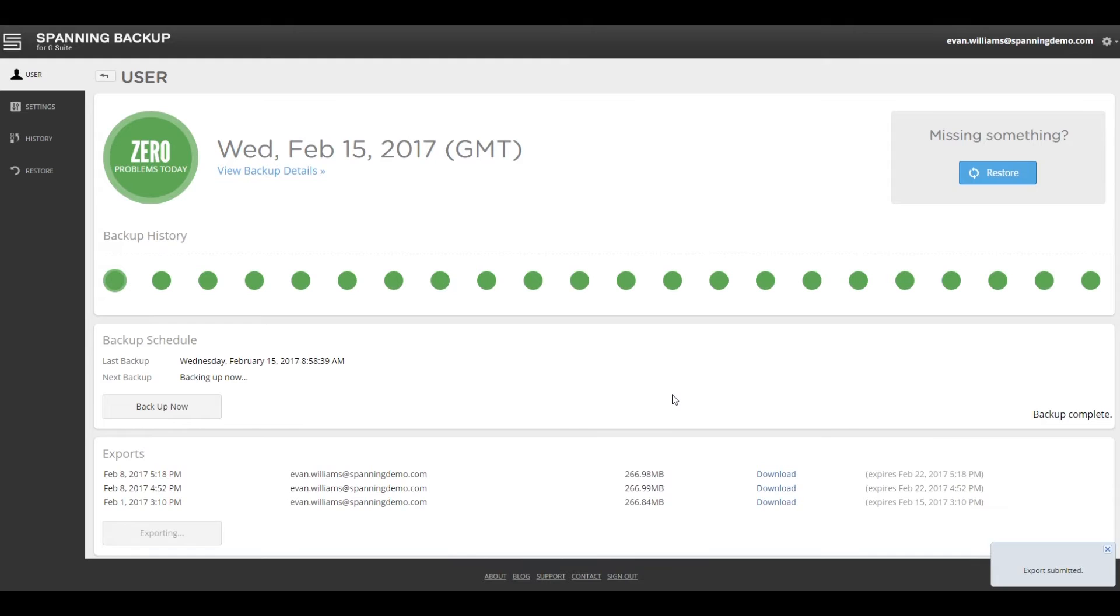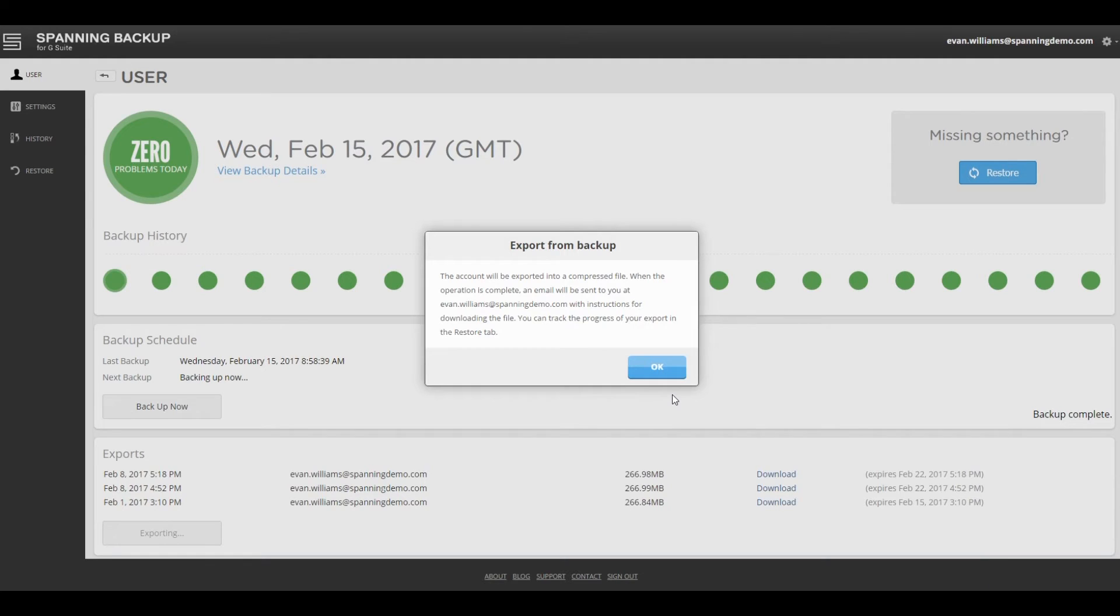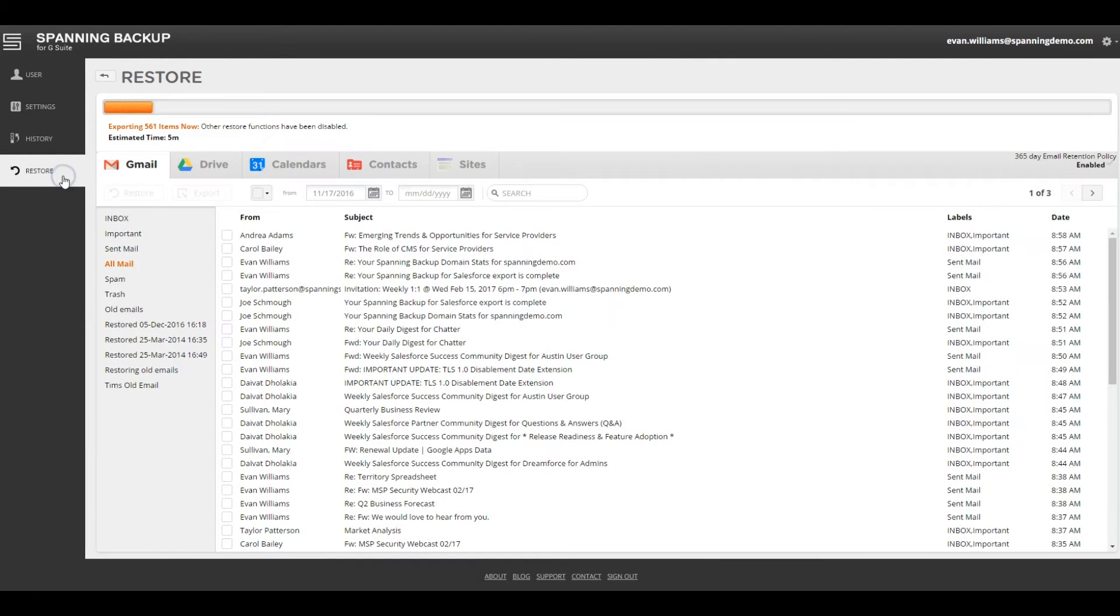Spanning will then collect all of your backed-up data from the selected apps from the most recent backup. You'll receive a notification that your selected apps will be compressed into a single downloadable file, and you can monitor the progress of the export by clicking the Restore tab.